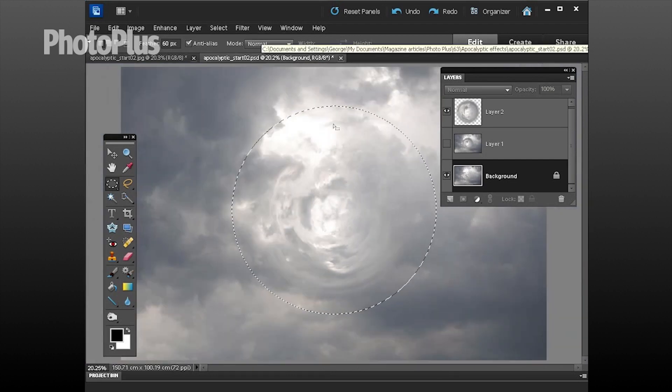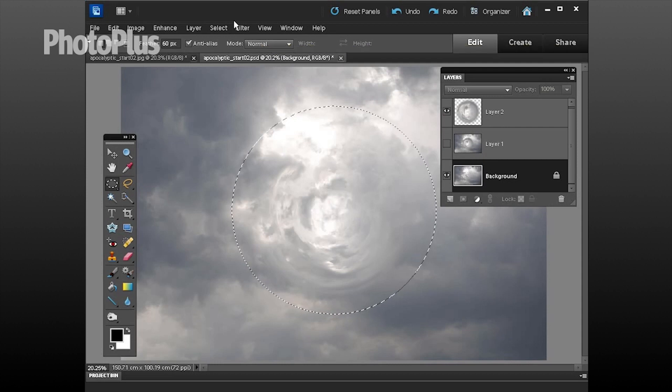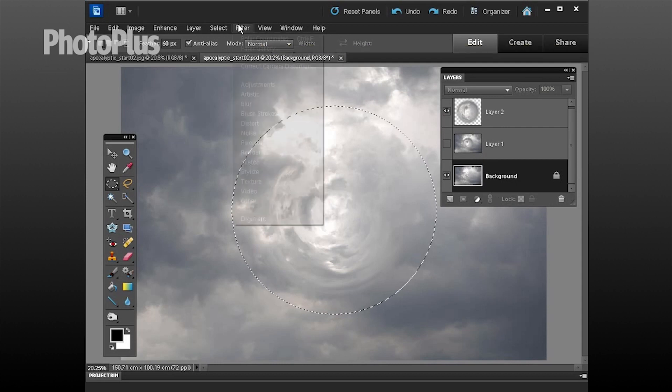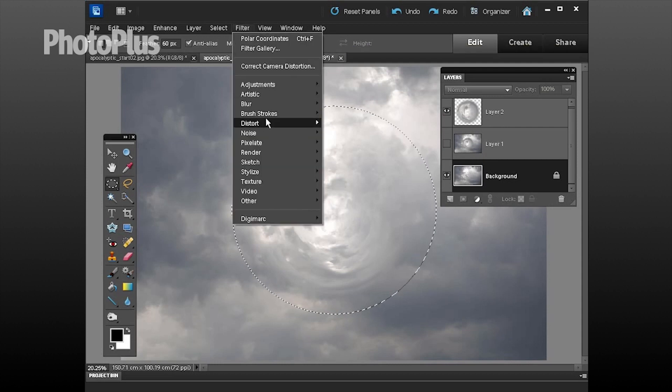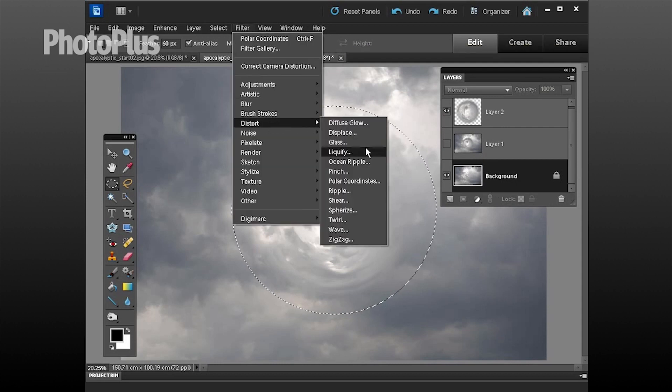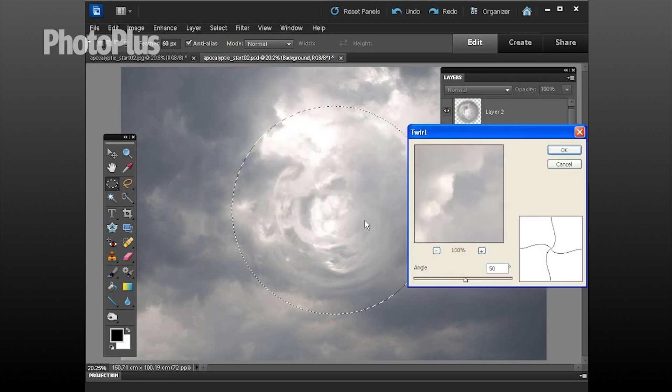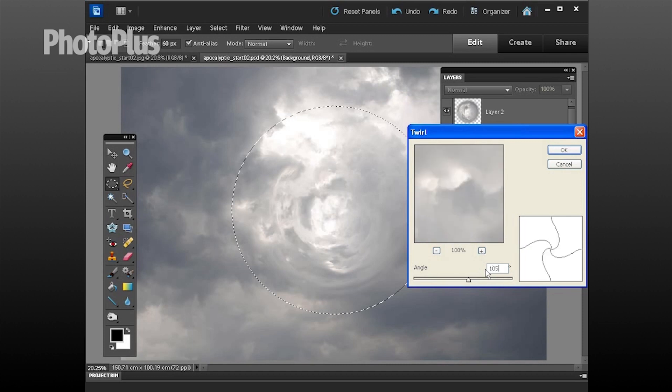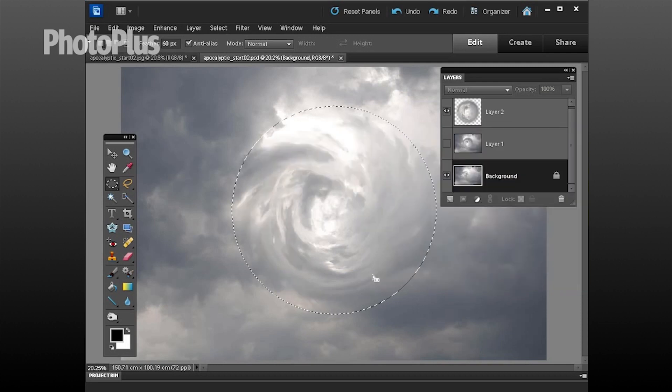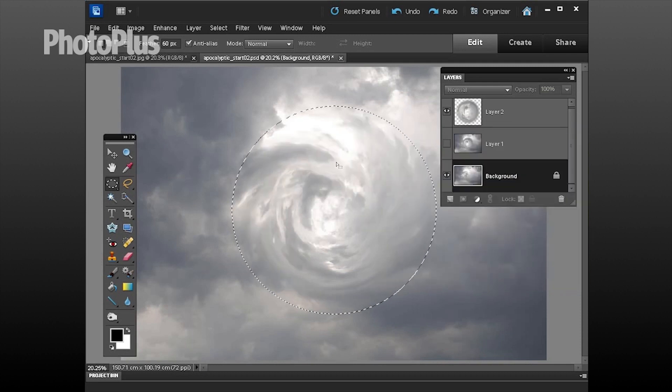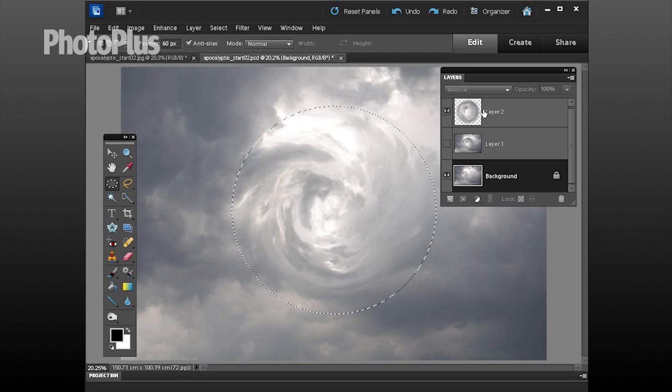Once you've finished using select transform selection to get the marquee looking very similar to the one we've got here, you can then go to filter down to distort again and this time we're going to use twirl. Click here and up pops this window and we can then set an adjustment of around about 105 degrees. Click ok to apply the change and that will swirl the background layer and that helps the background layers content start to swirl in to blend with the vortex on the top layer.